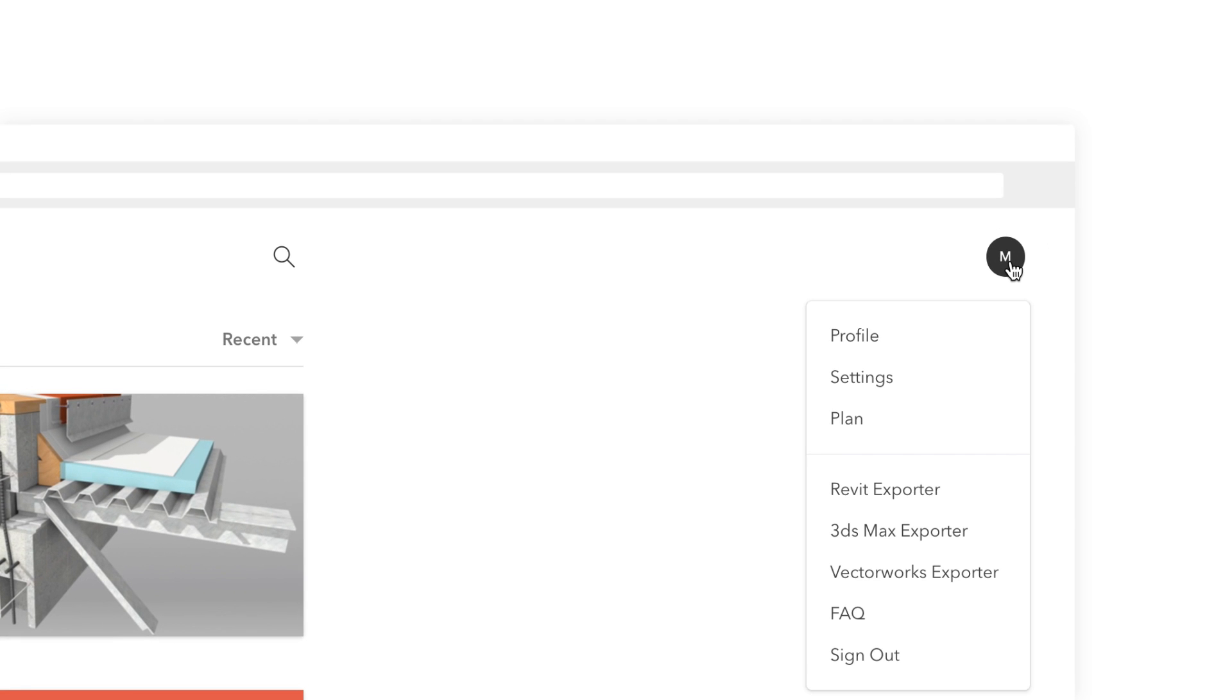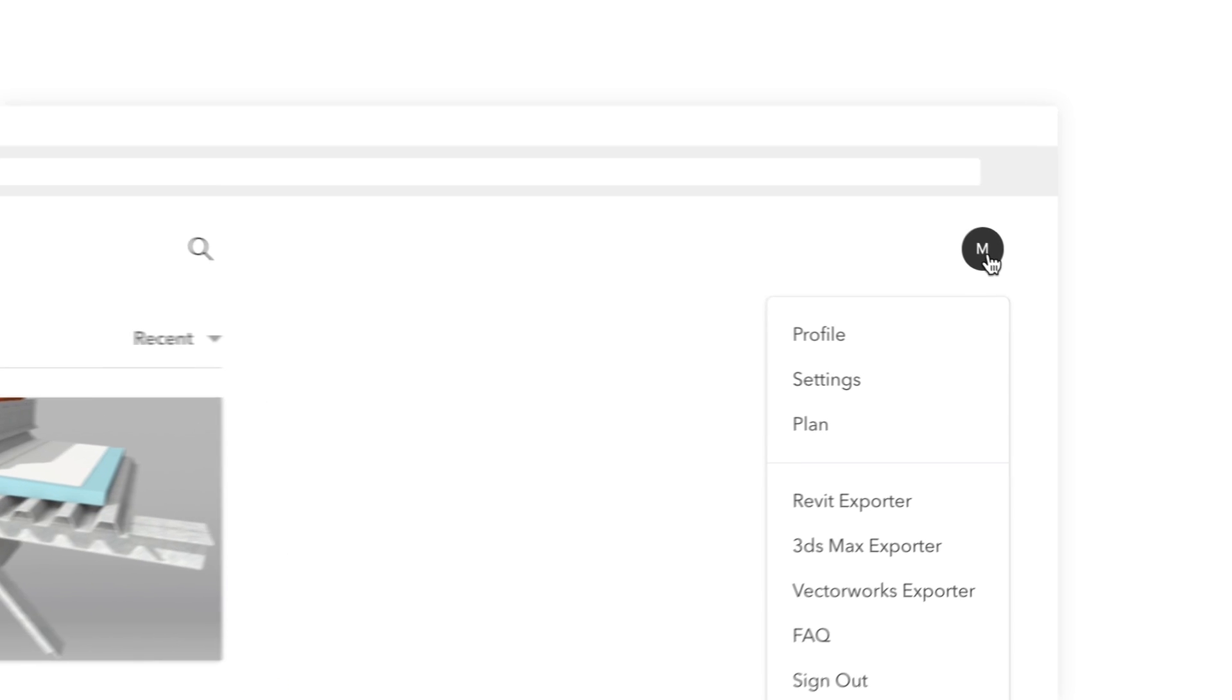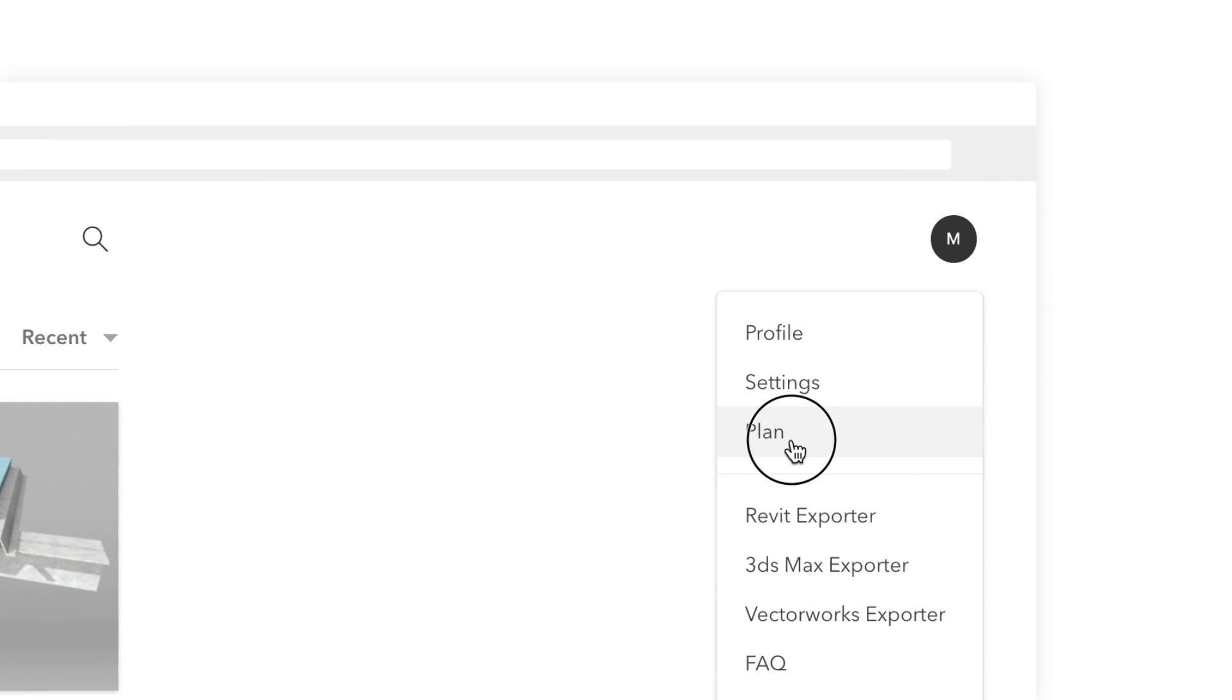Click here on your avatar and select plan. You will find your current company's information.